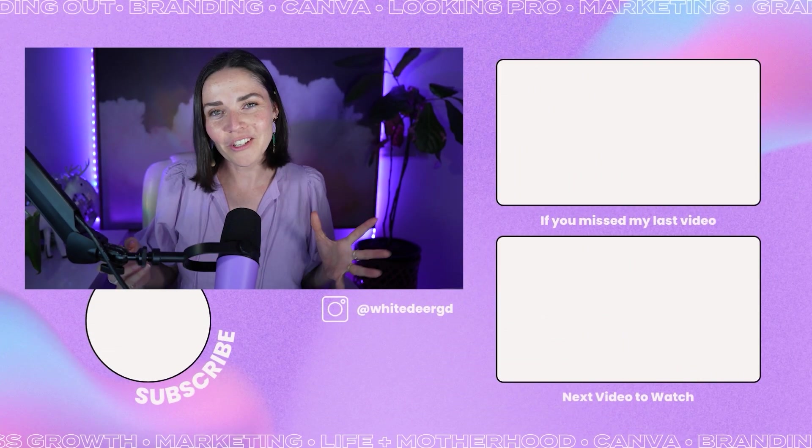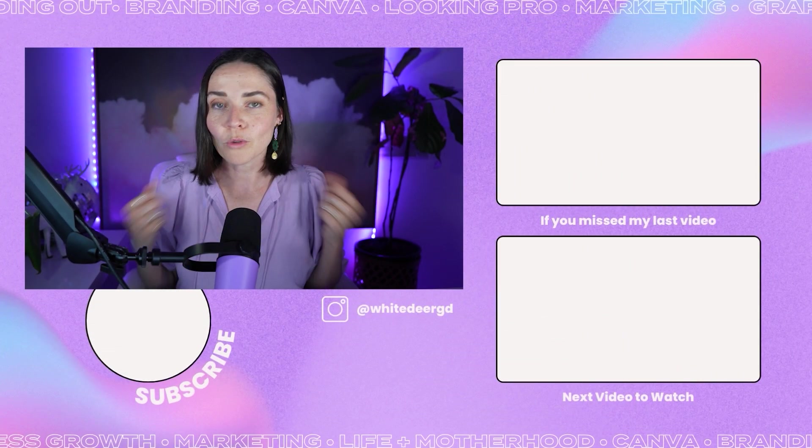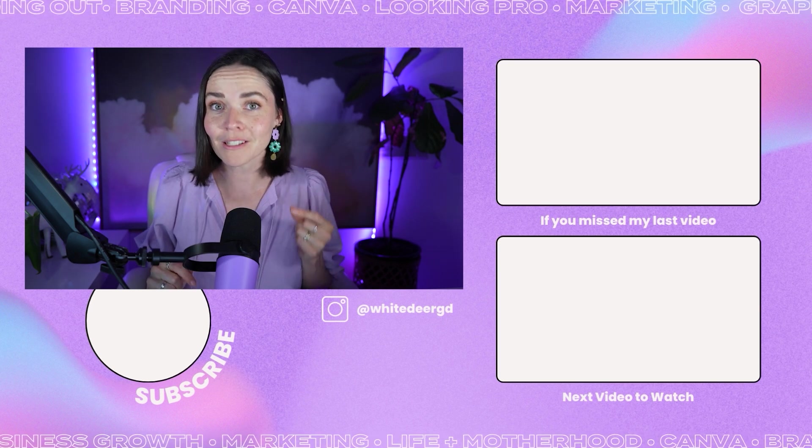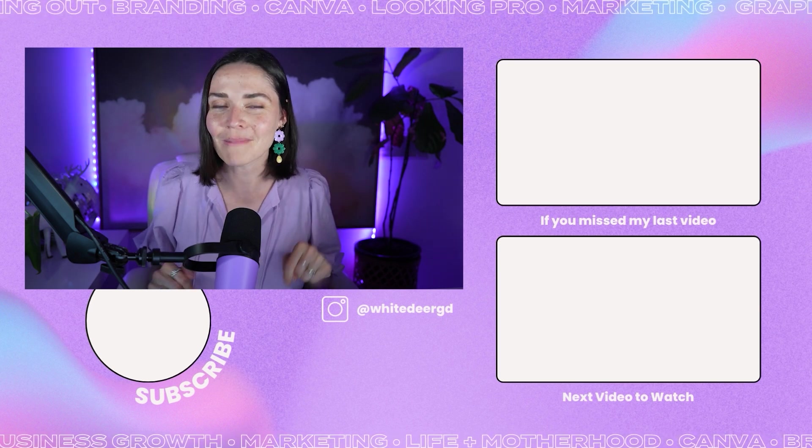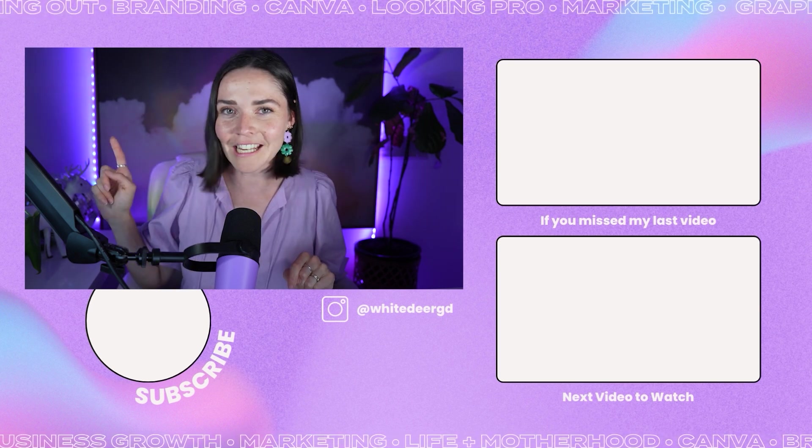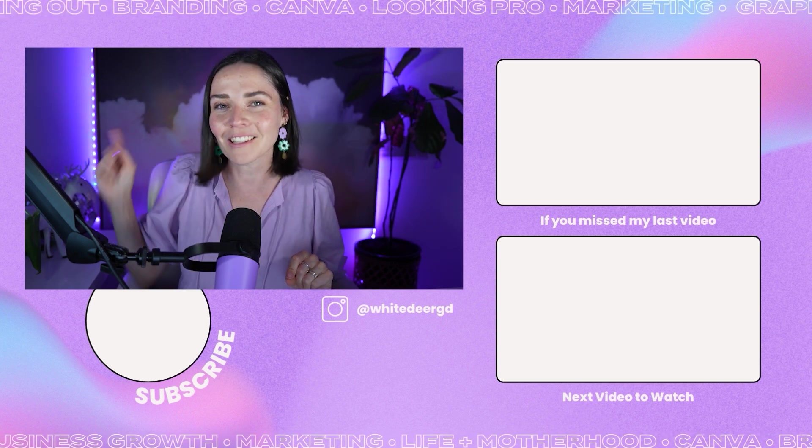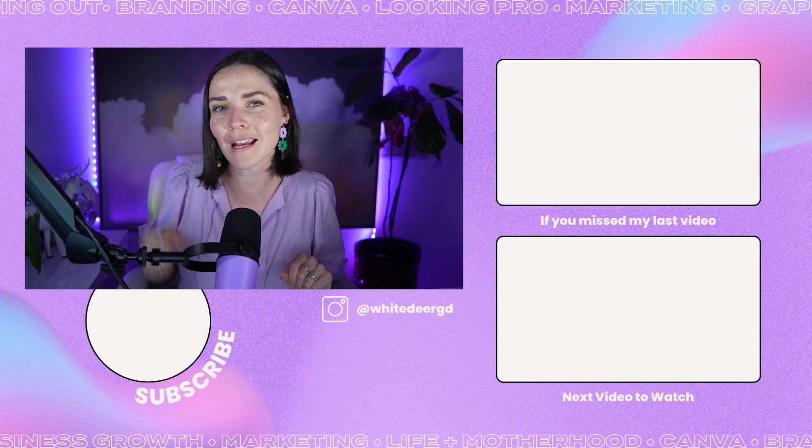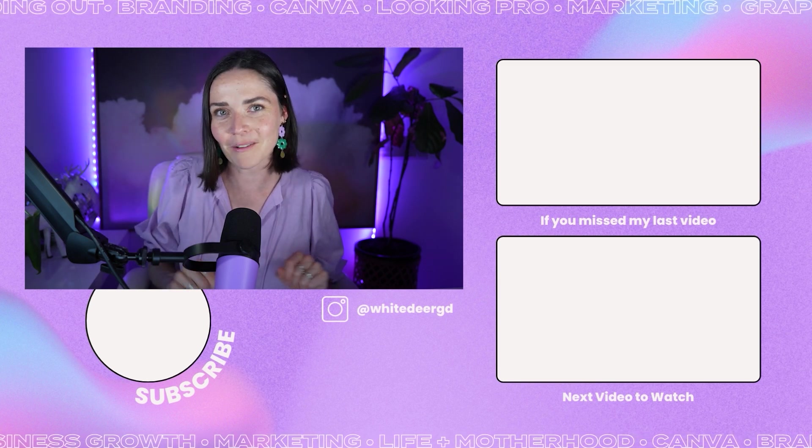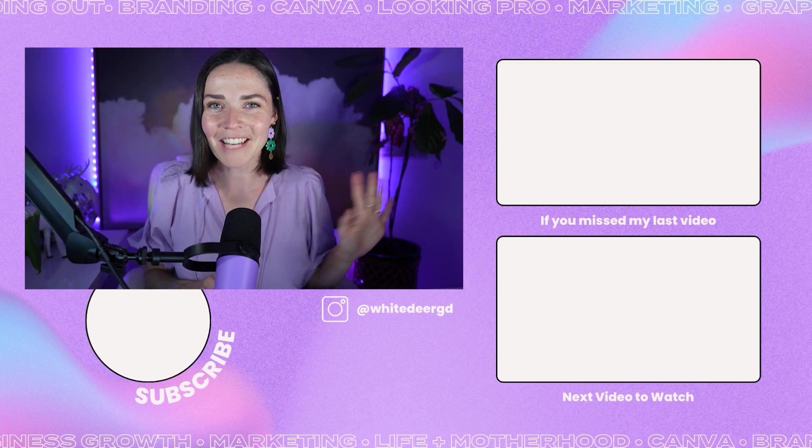So thank you for joining me today. And if you want more design hacks and Canva tips to make your business grow, make sure you hit that subscribe button, hit the little notifications button, because there is a lot of great content coming out every single week that I would love to share with you. And until next time, see you later.